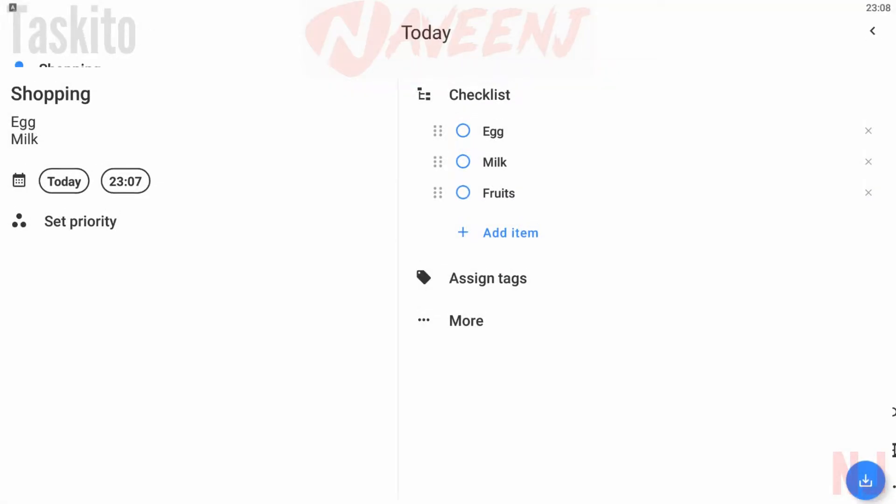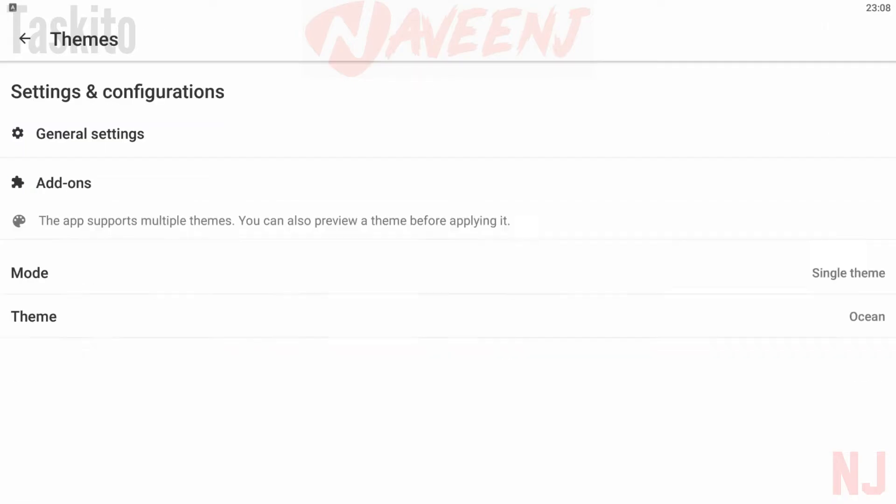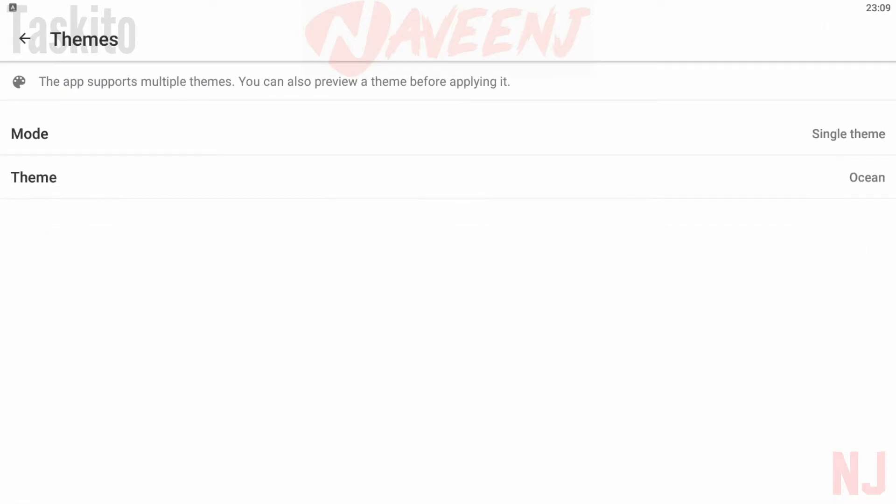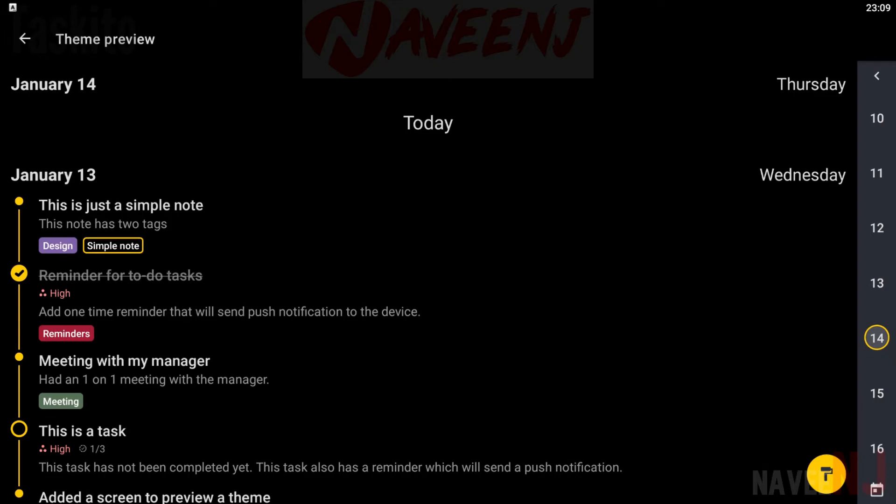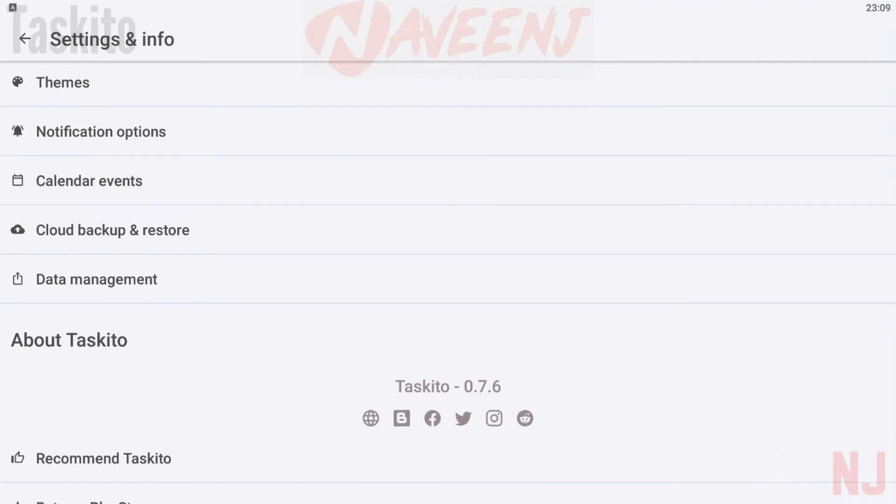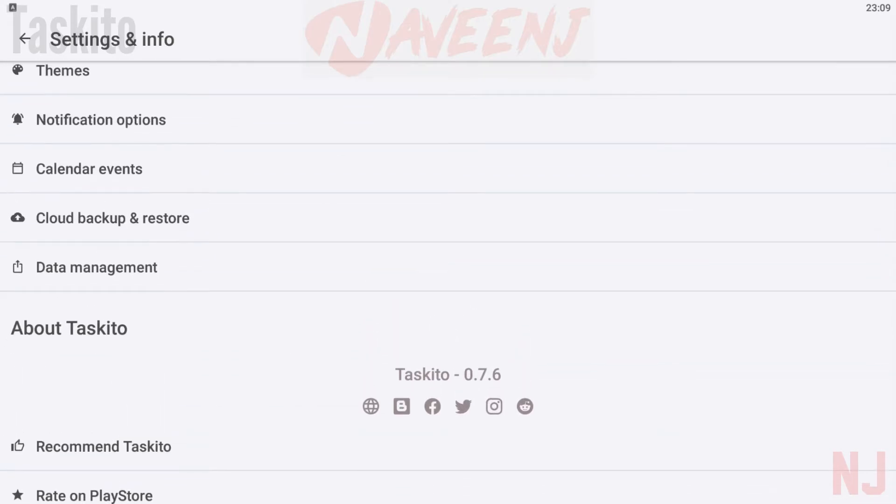It also supports lists, so you can do things like grocery lists, chore lists, and things like that. There are also more than 15 themes and a home screen widget with super customization options. This one doesn't require a subscription.